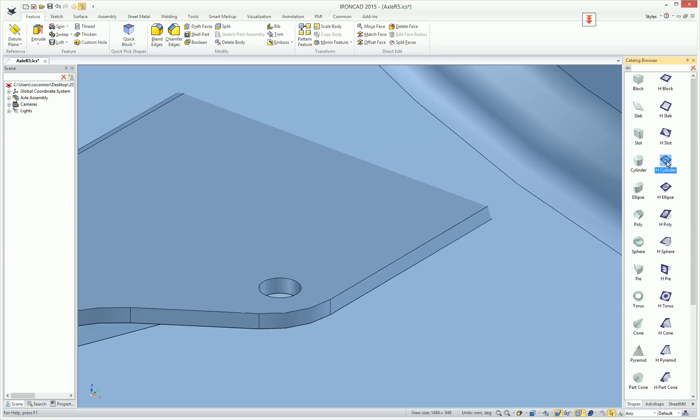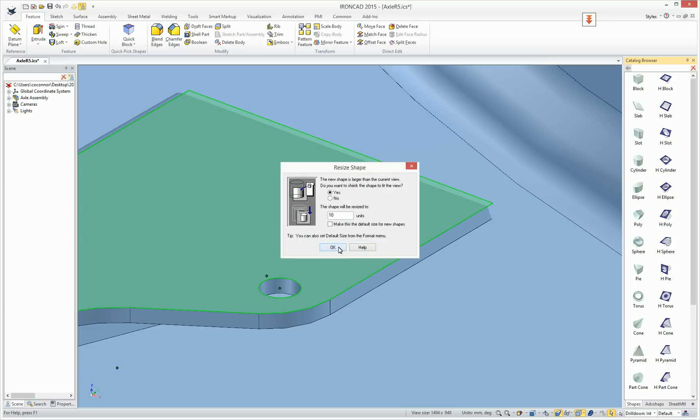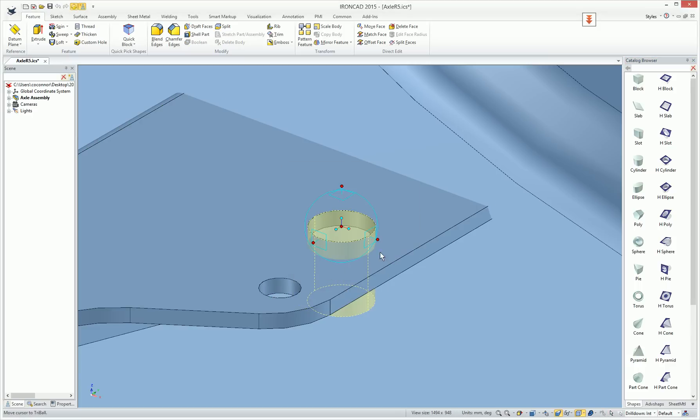What that enables is it gives you quick access to automatically position the object on drop. So we have the tri-ball enabled automatically.